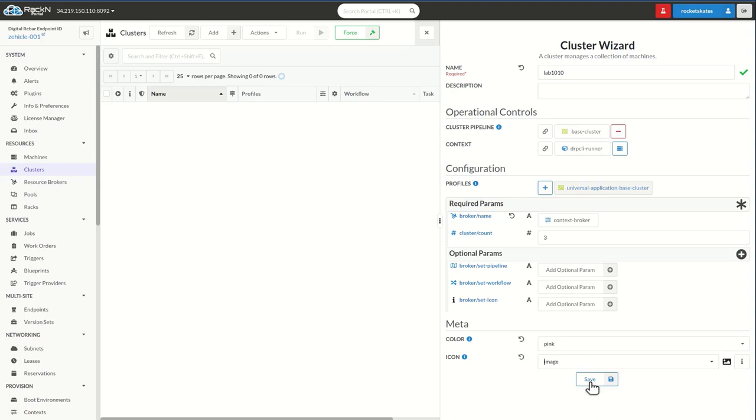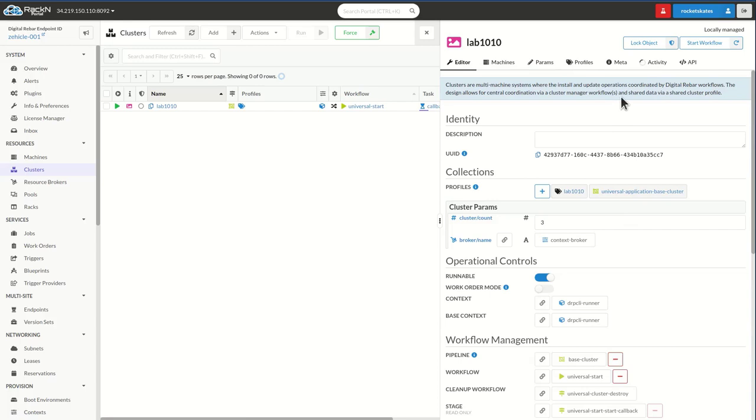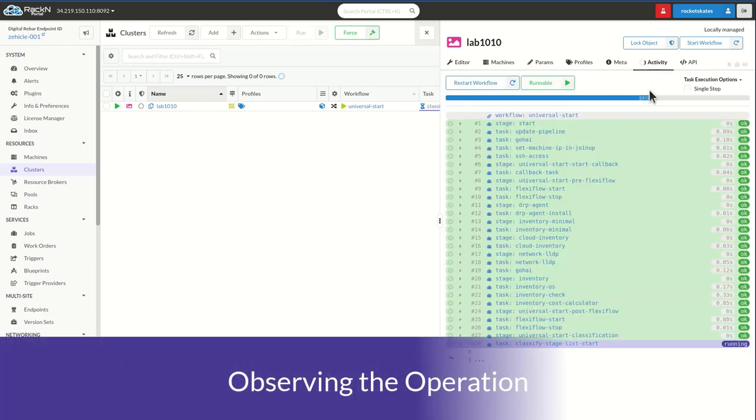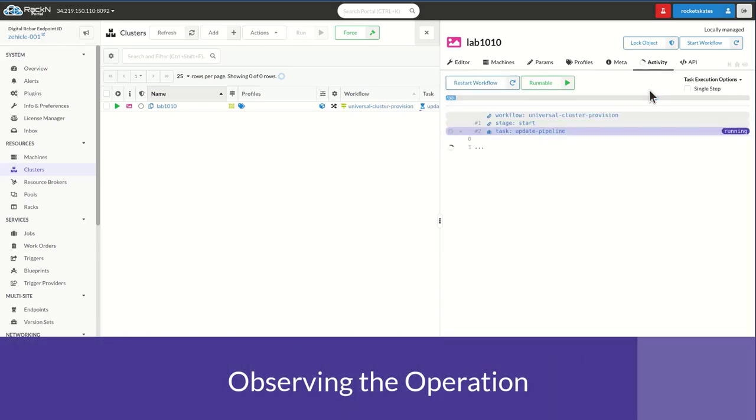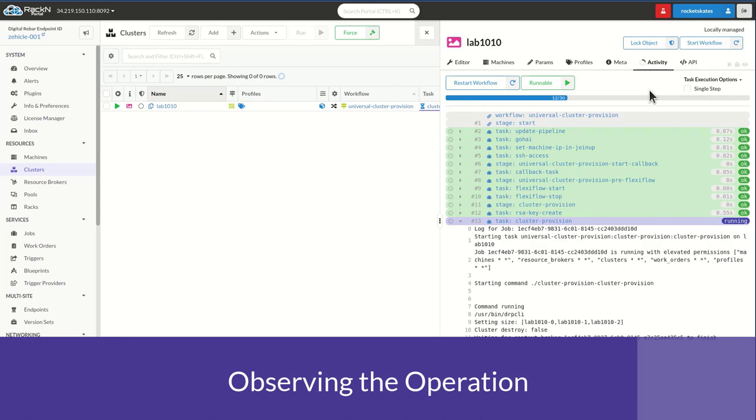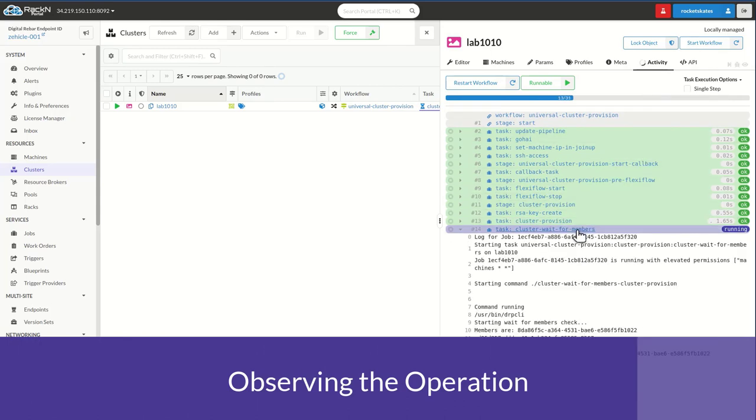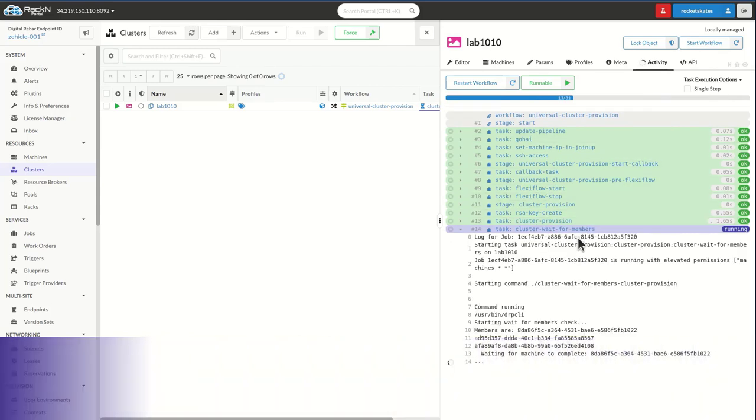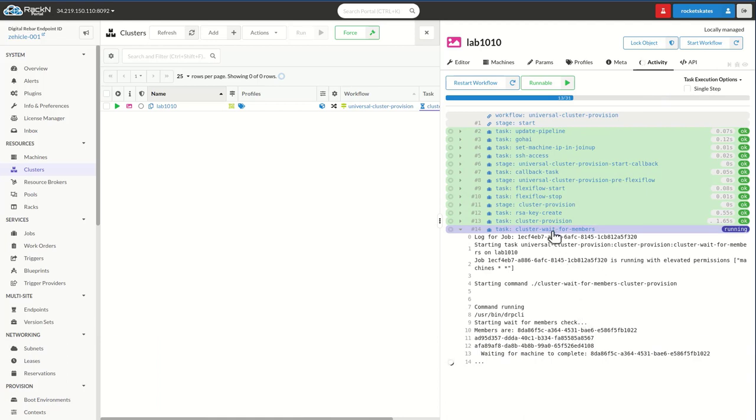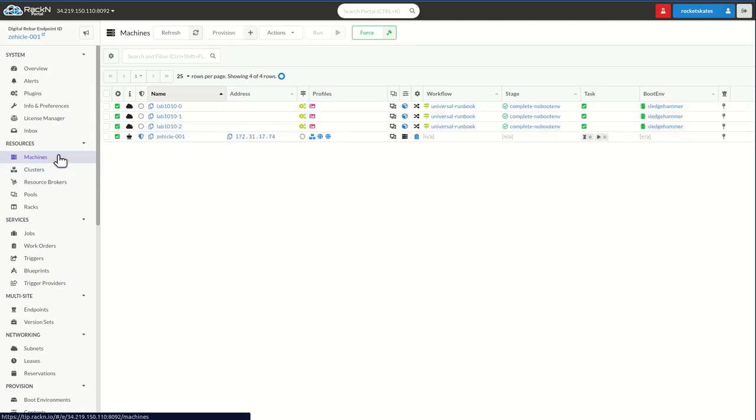I'm going to go ahead and hit save and then jump over to the activity view. Step two, observing operation. You can see the system is very quickly going through the operations that we need to complete. In a more active system actually provisioning real infrastructure from a cloud or bare metal, the cluster provision step would take some time. Here we're just waiting for the cluster to complete its systems and we can see it's already finishing that work. Our machines are coming on and they're online.